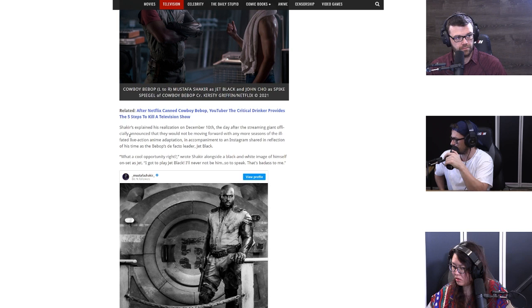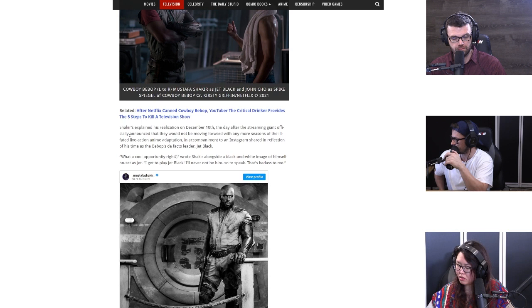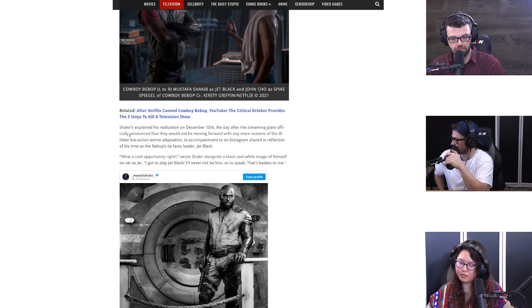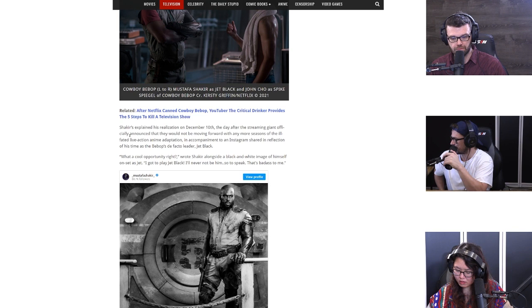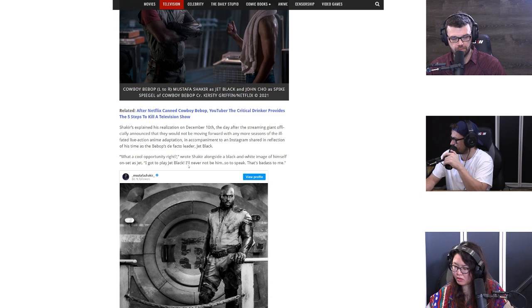In accompaniment to an Instagram post shared in reflection of his time as the Bebop's de facto leader Jet Black, quote: What a cool opportunity, right? wrote Shakir alongside a black and white image of himself on set as Jet. I got to play Jet Black. I'll never not be him, so to speak. That's badass to me. That means he clearly was enjoying the role, right?